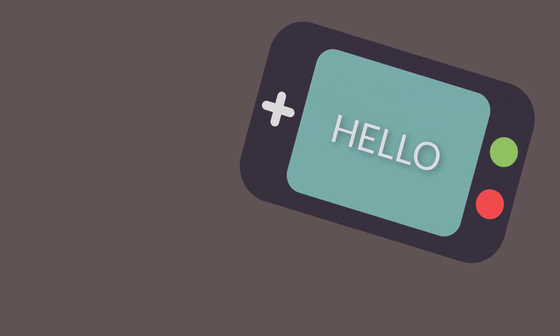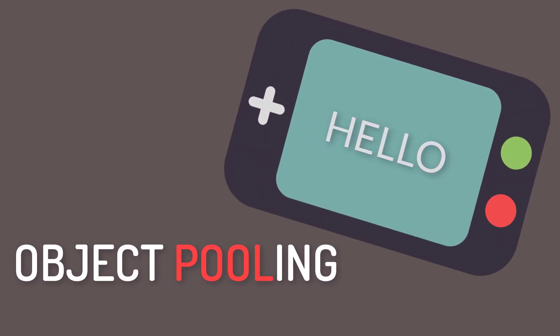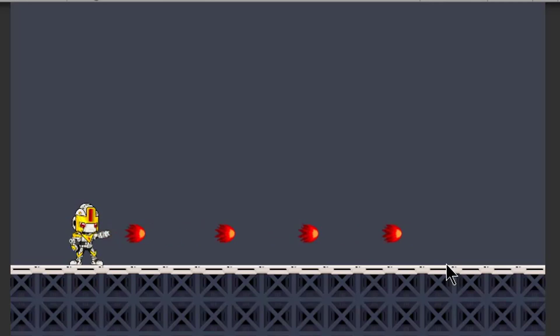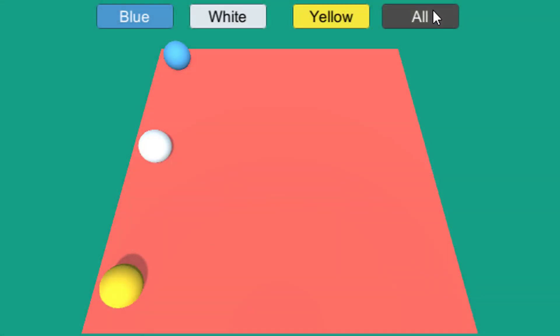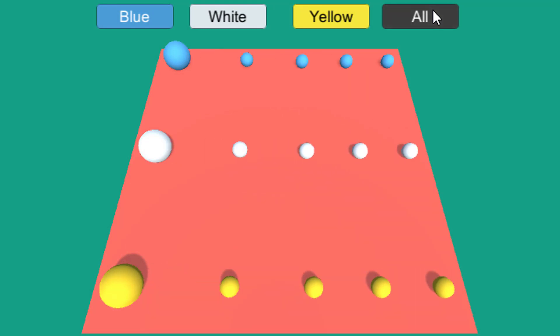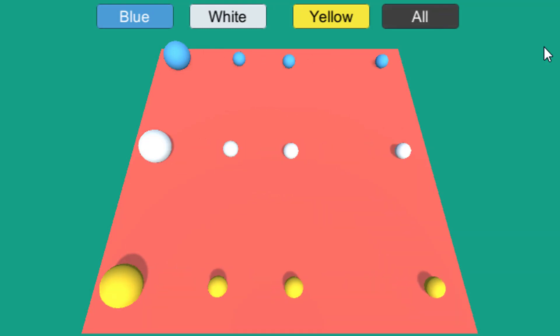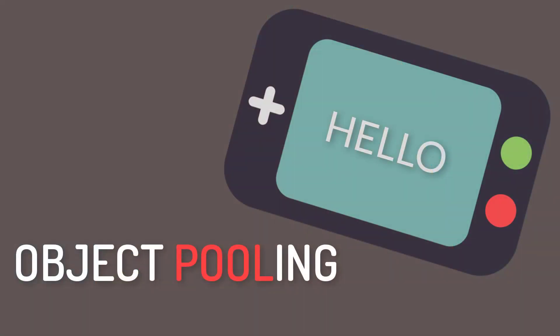Hello guys and welcome back, hope you all are doing great. In this video we are going to create an advanced object pooling system. I have already created a video on object pooling which was very basic and simple, but in this video we are going to create something more readable and more easily extendable. So without any further delay let's get started.